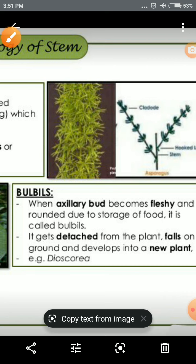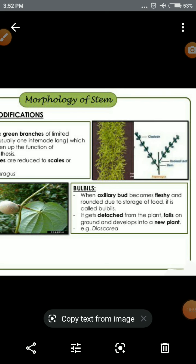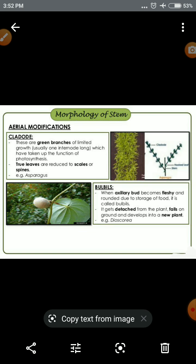If we talk about bulbils, this structure is a very important part where the axillary bud structure is fleshy and rounded in shape and food is stored. The basic example of bulbils is Dioscorea. Then we have the tendril, which is a spirally coiled, thread-like structure that helps plants climb. The basic example is Vitis (grapevine).